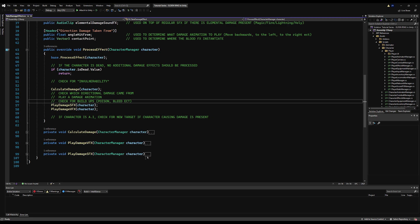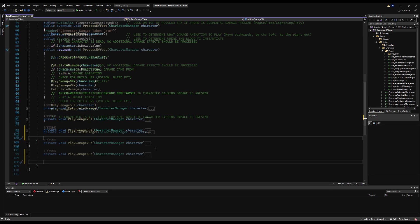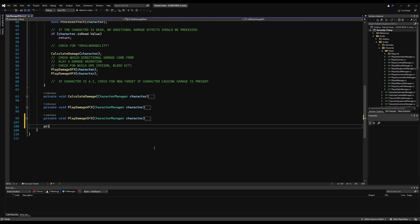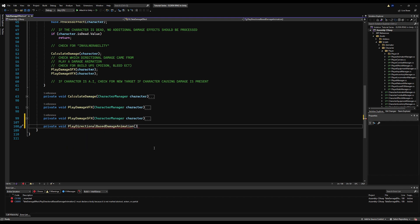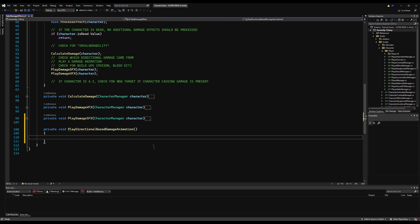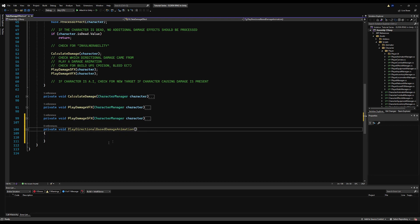Hello everybody, and today we're going to add directional-based damage animations to our project. So let's go to the Take Damage Effect script and let's add a Play Directional Based Damage void here. We'll call this directional damage-based animation — as long as it's clear to you. And as the title suggests, we're going to make this play an animation depending on where you get hit from.